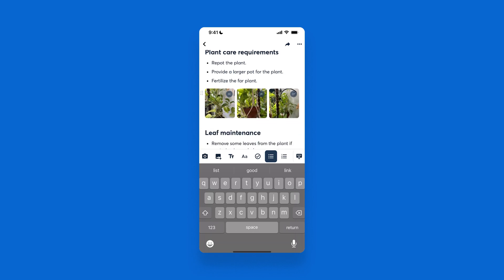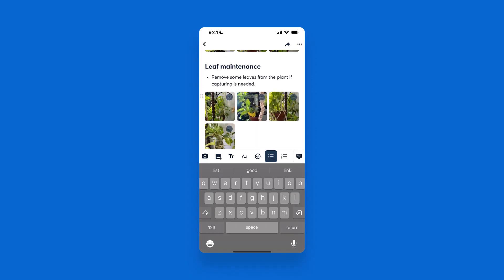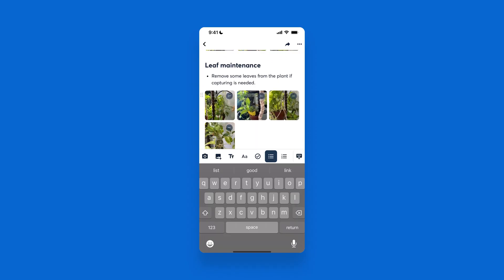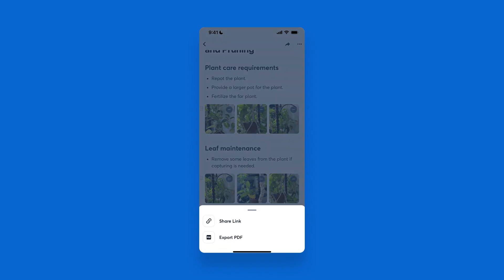Once this walkthrough note looks the way you'd like it to and you've gathered the information and made any edits, you have the option to share with the arrow in the top right. You can share this as a link or export as a PDF.